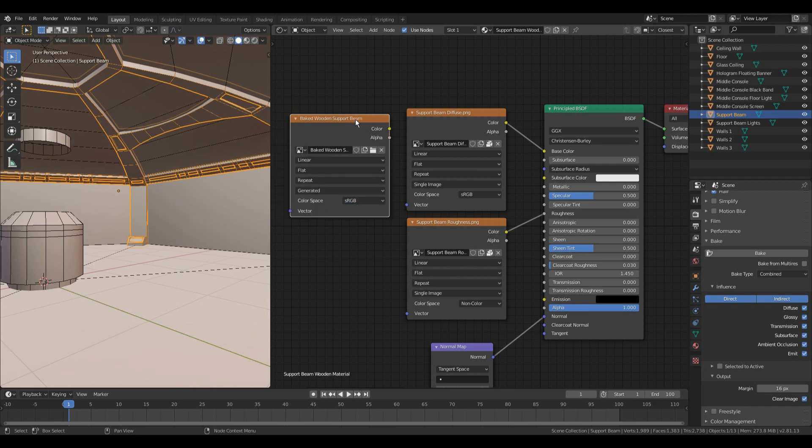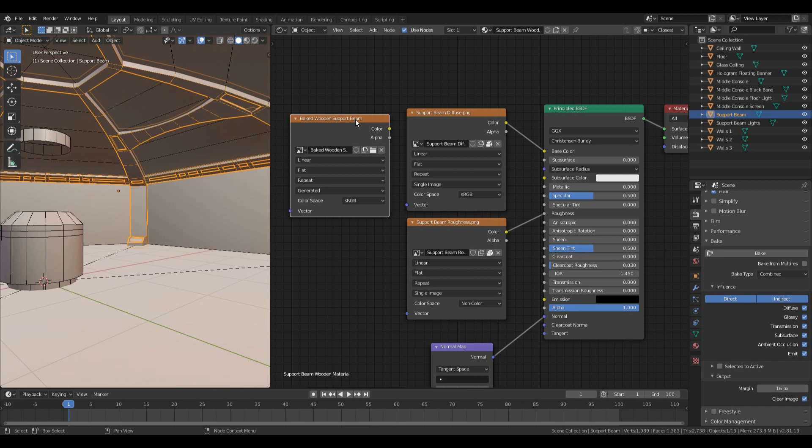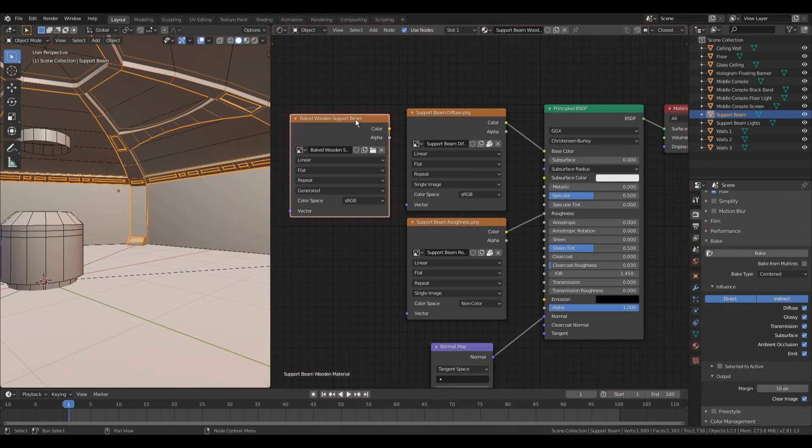Step 2. In the 3D view, make sure you have the model whose texture you want to bake selected and nothing else. In the shader view, make sure you have the empty texture you have just created selected and nothing else. Click Bake.